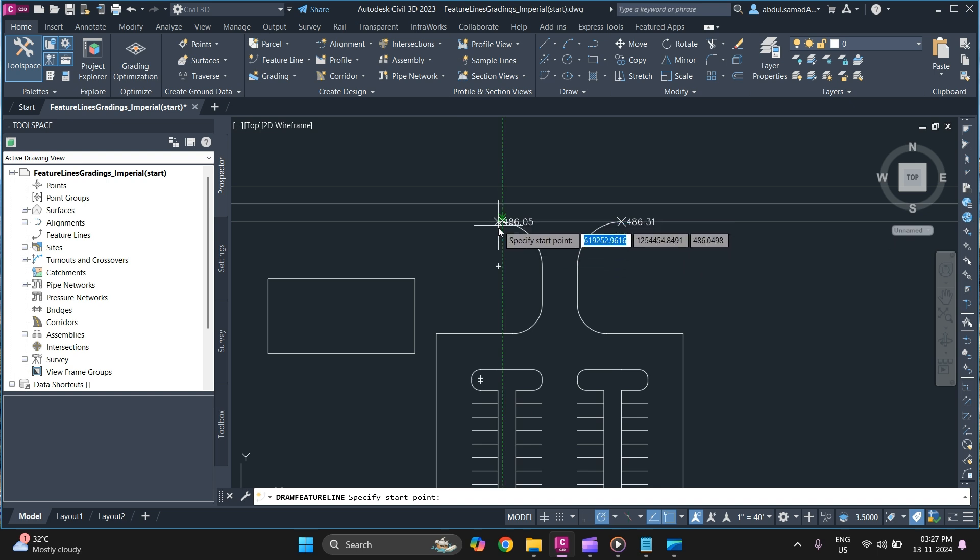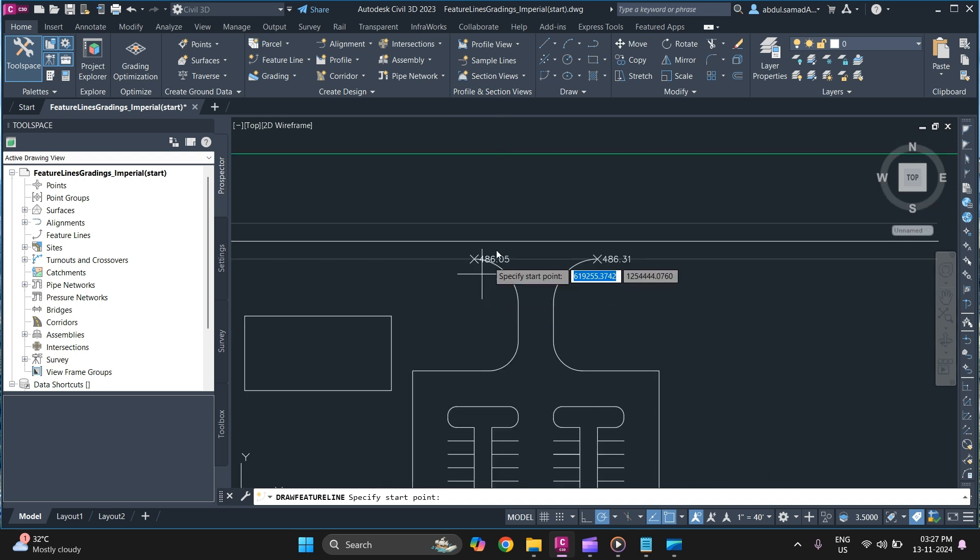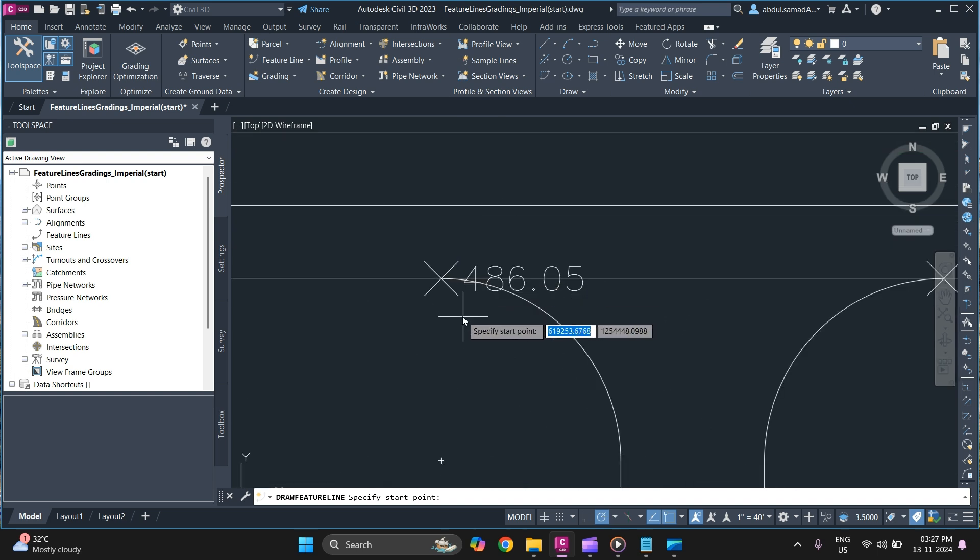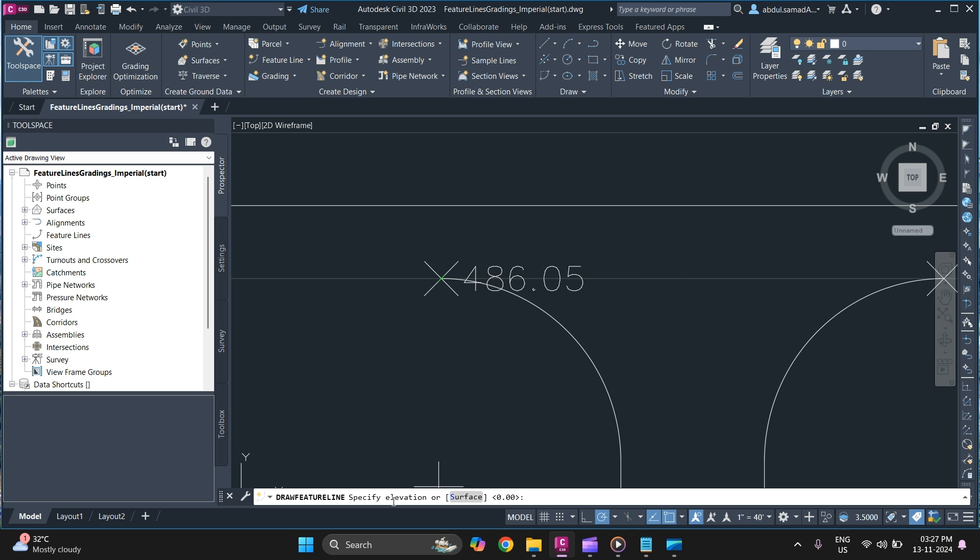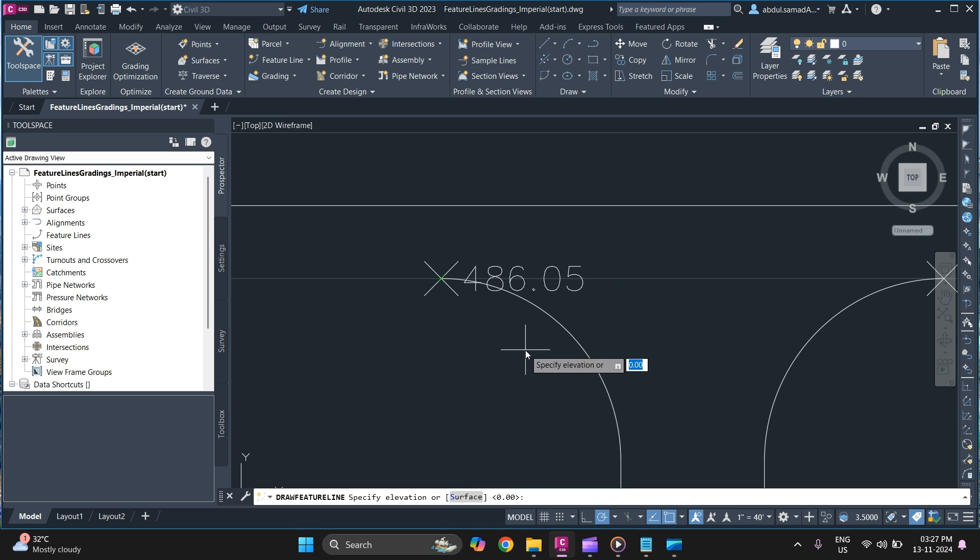It will ask you to specify the start point. After specifying the start point as you can see it will ask you to specify elevation or surface. You can simply type in elevation that you want 486.05 and press enter.